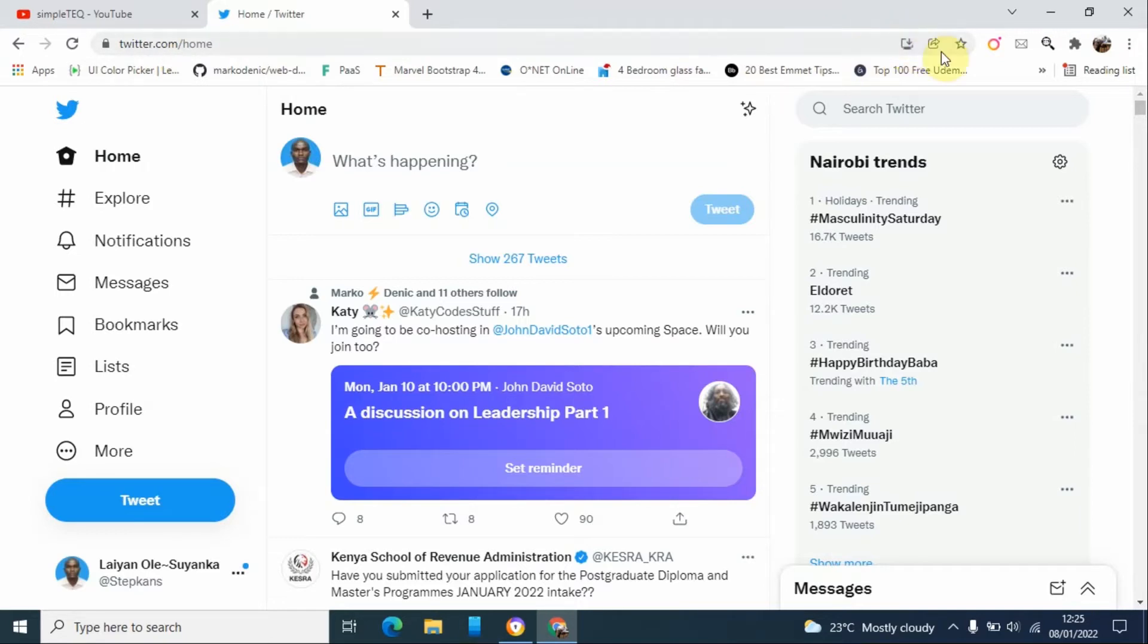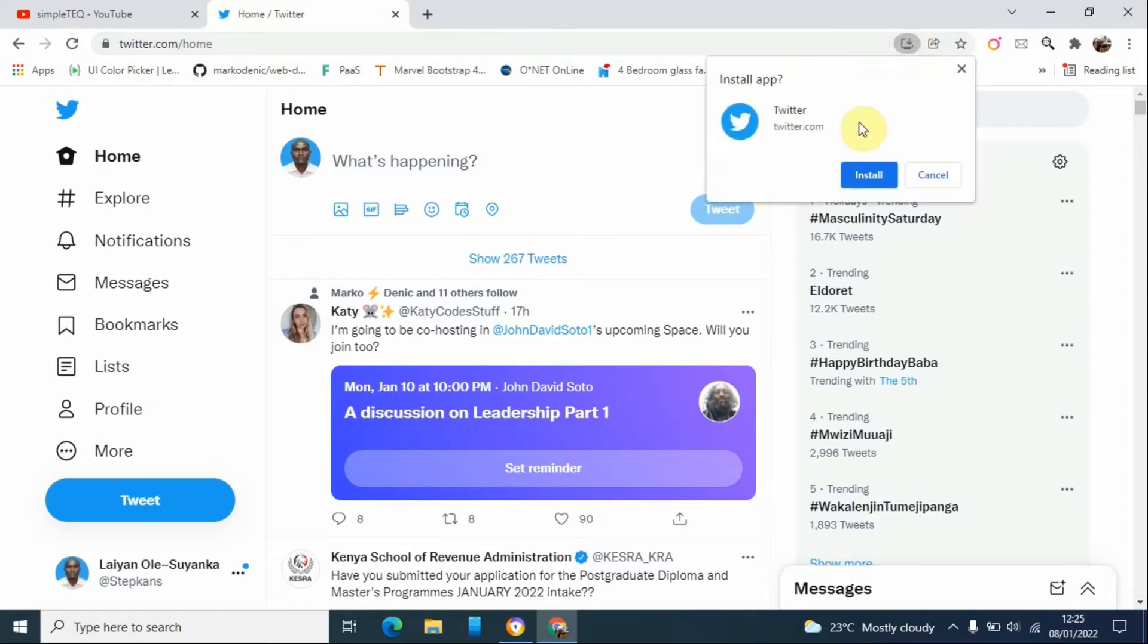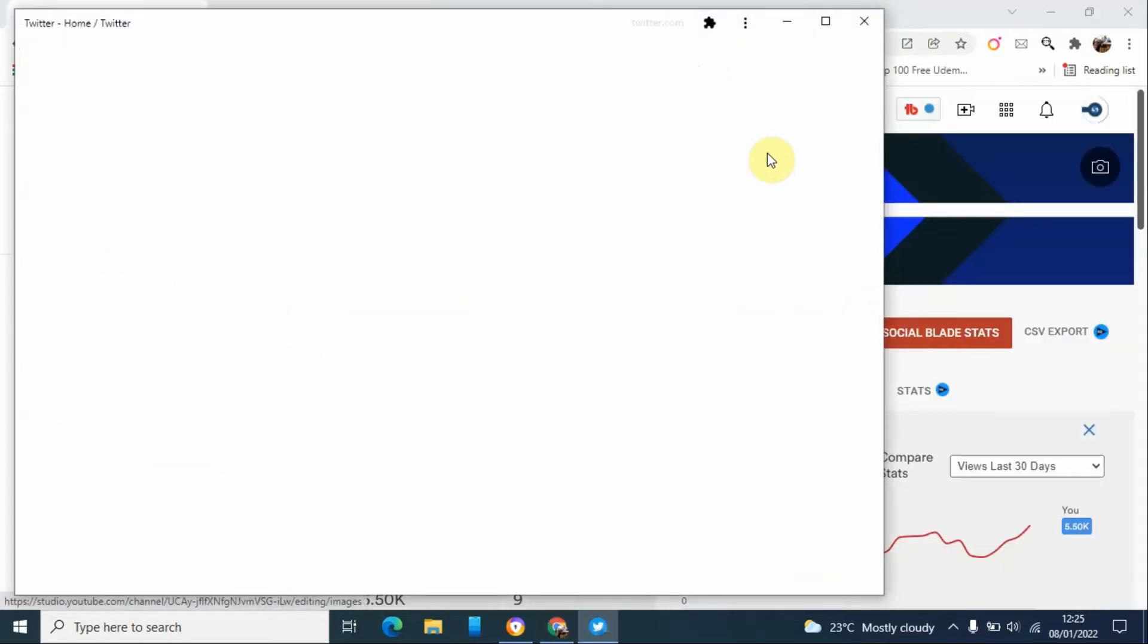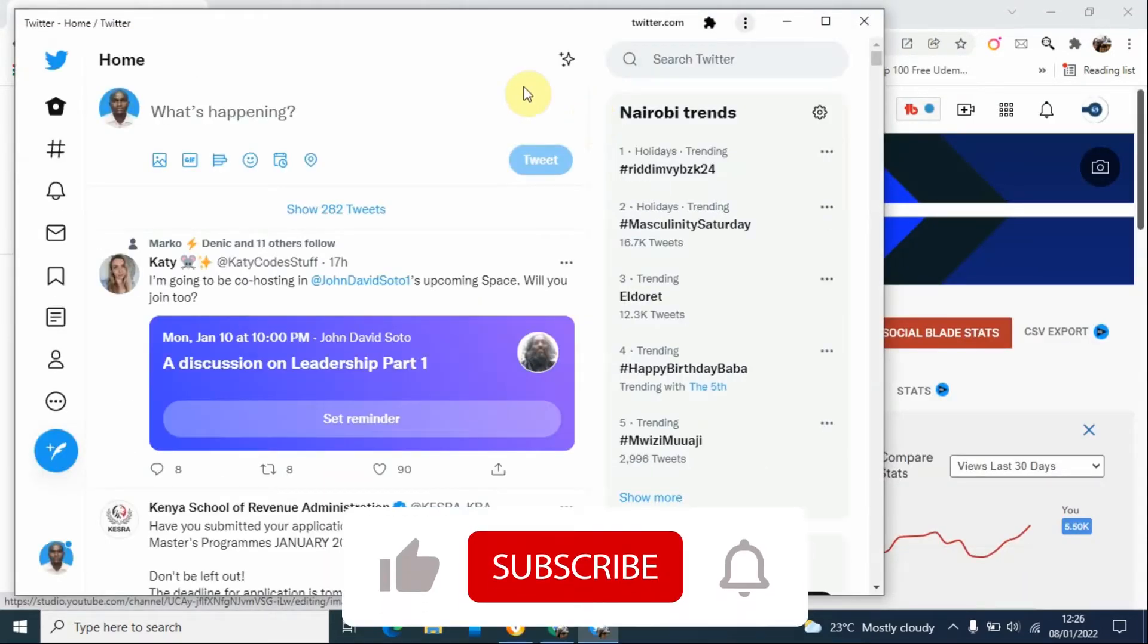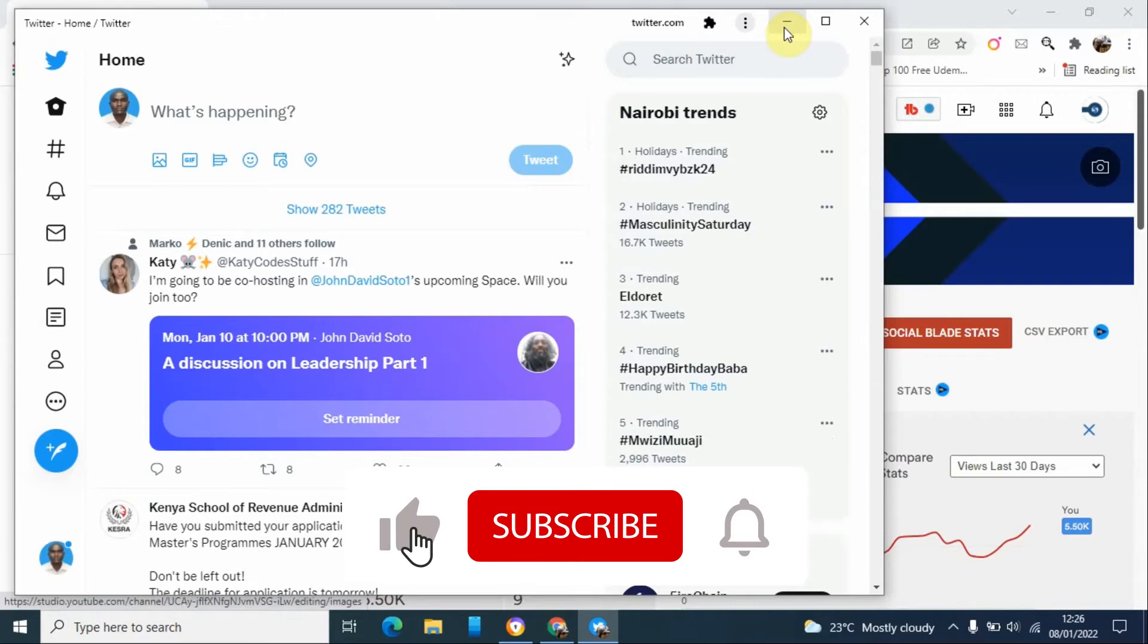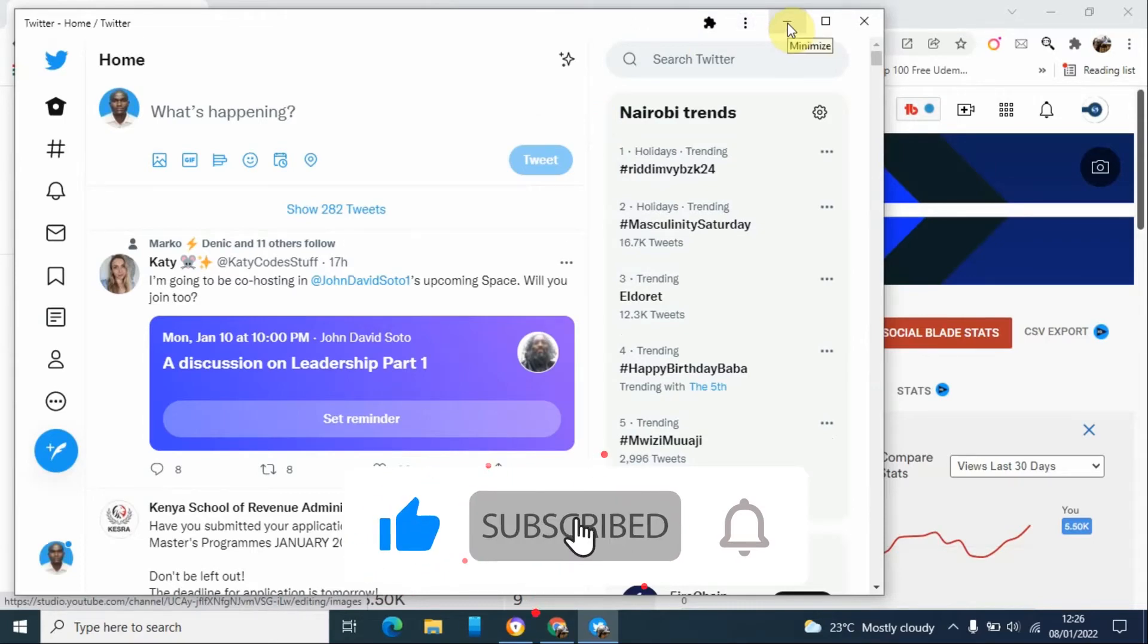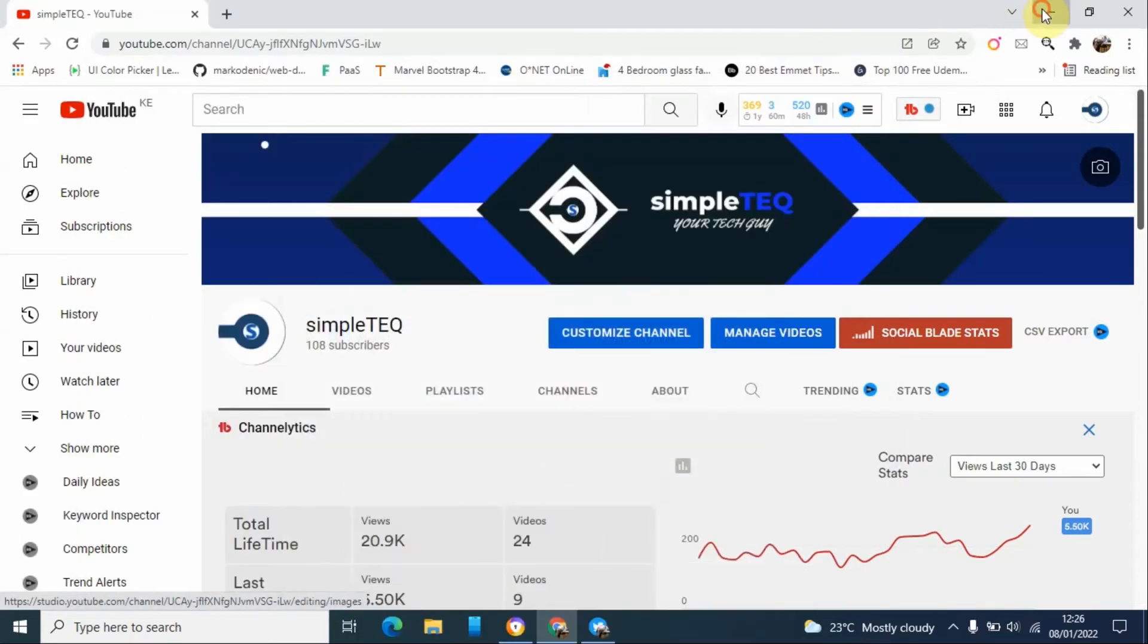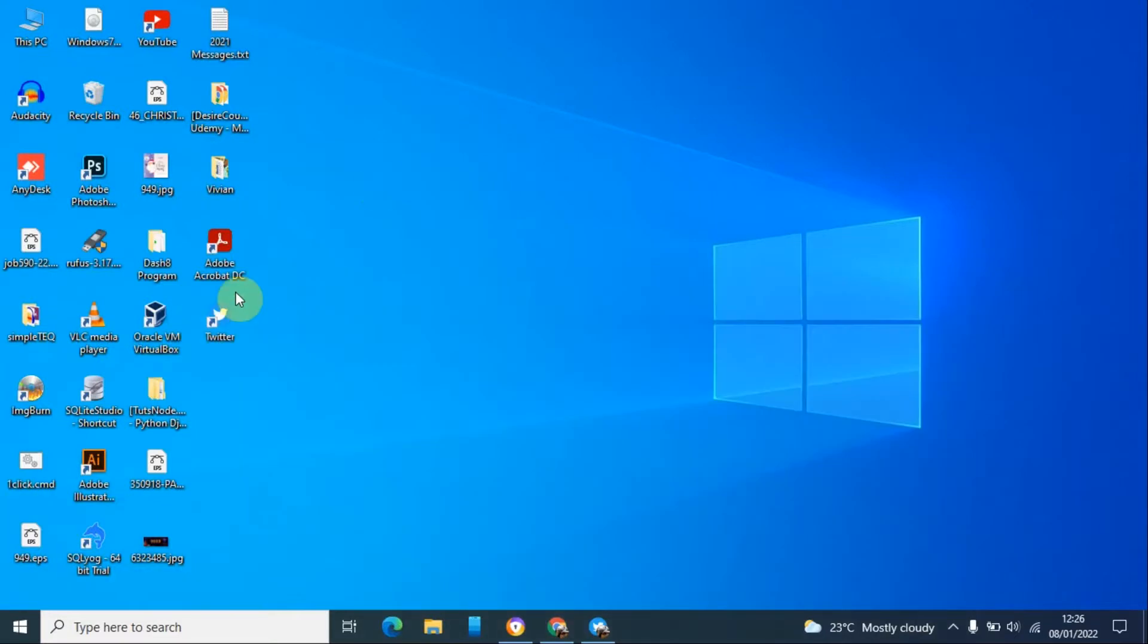Click install Twitter. Now this will install an application on your desktop. If you go to our desktop then you will get this application.